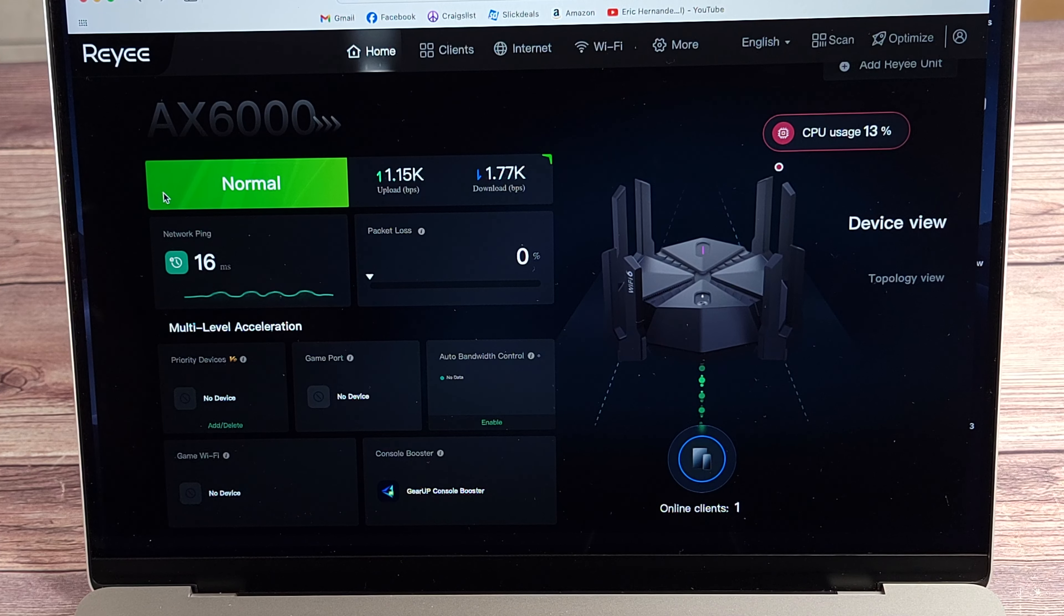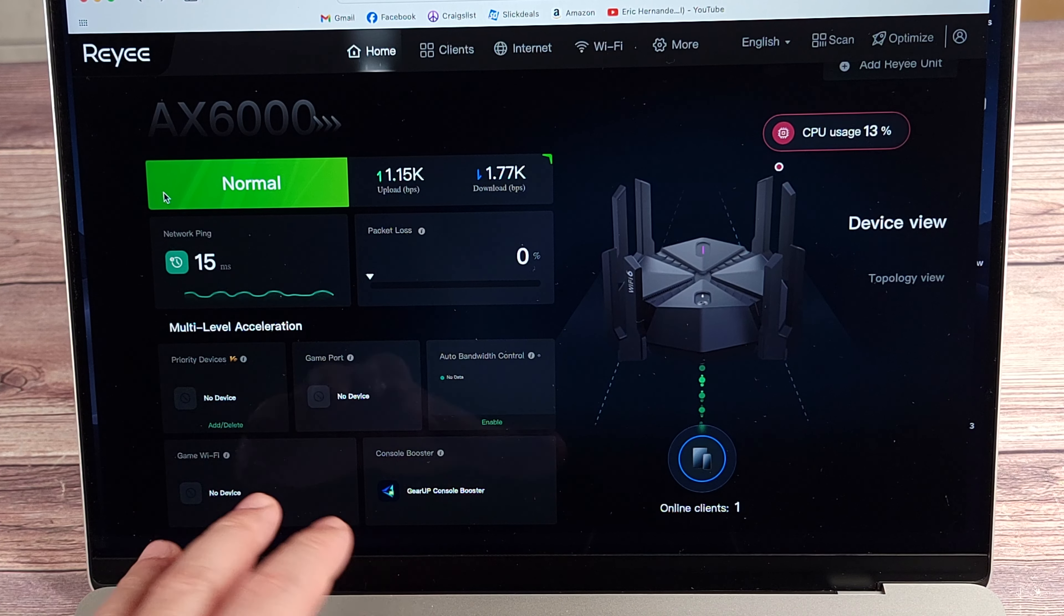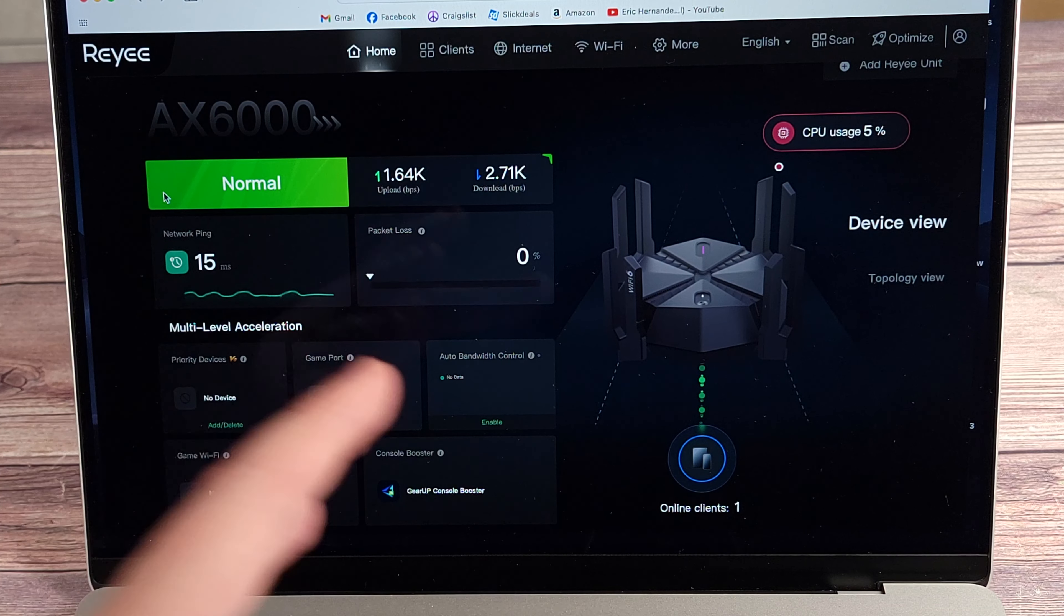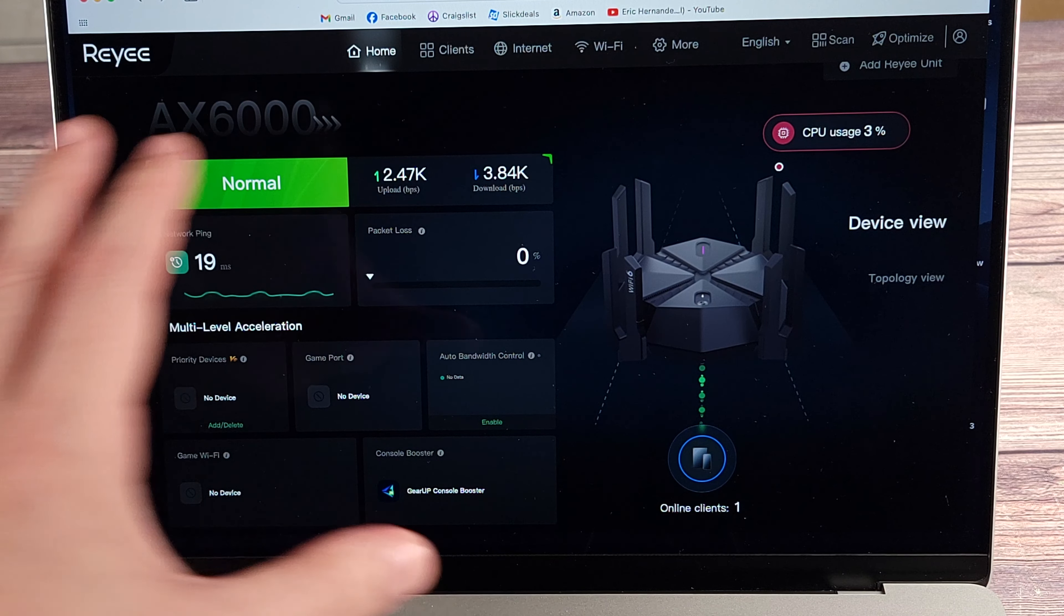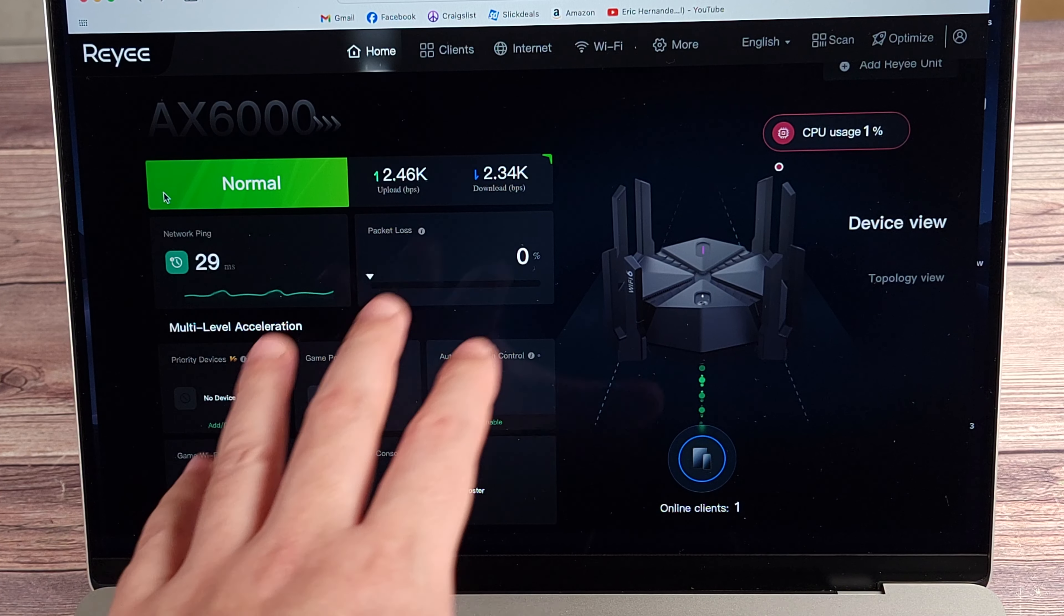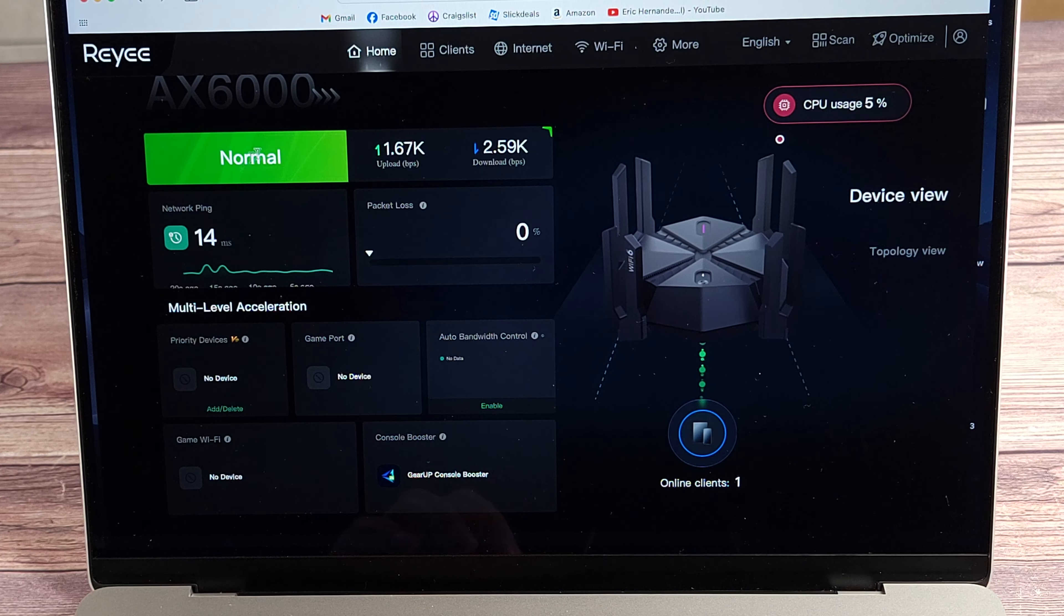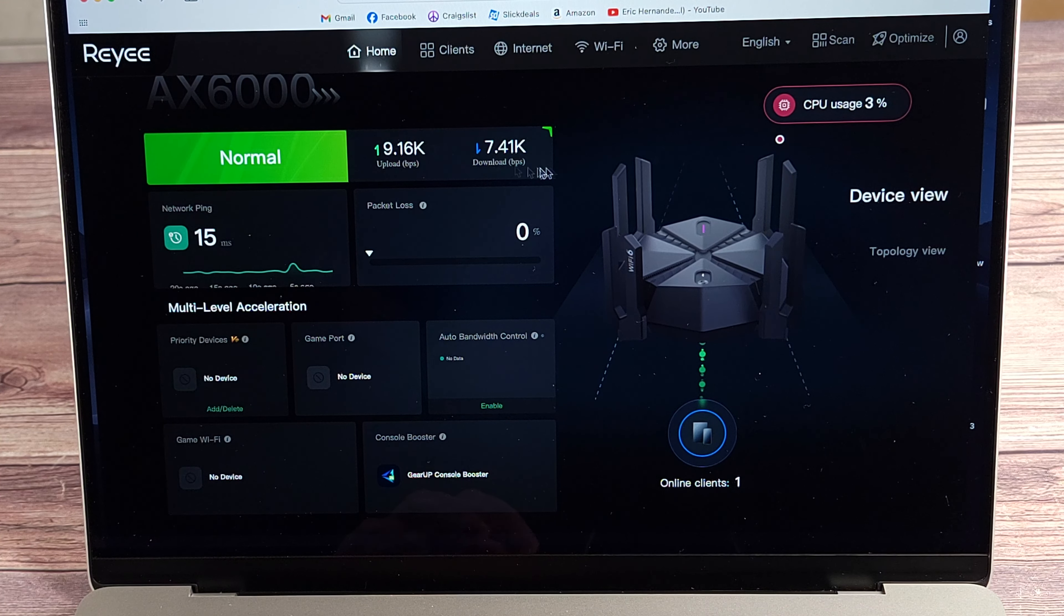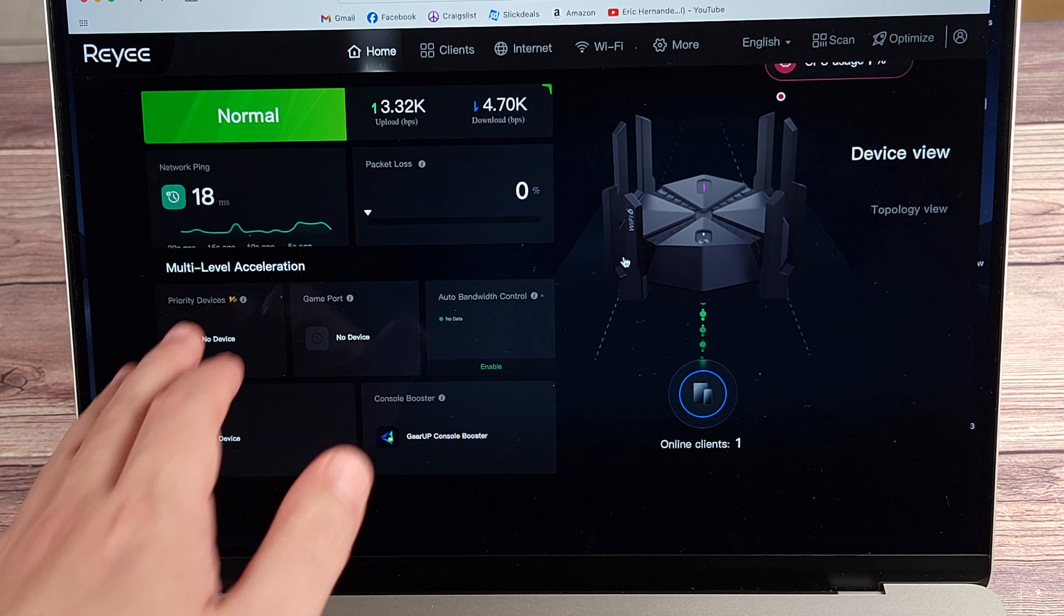So connecting to the router settings, this is what it looks like. And I got to say, this looks very well done. For a small company, I would expect it to look generic. Well, even not small companies, there's a lot of big name routers out there that still use interfaces for the router settings that look like they came from the 90s. But this looks very updated and modern. Lots of information. So I like that. So coming up top, you have your router mode right here. You've got your upload and download speed, which are both live. So you can monitor what's going on in your system. You've got your network ping, packet loss.